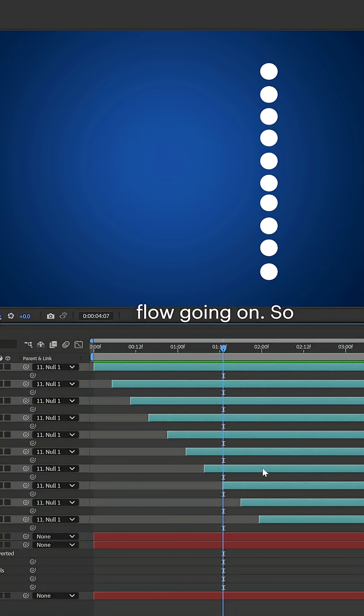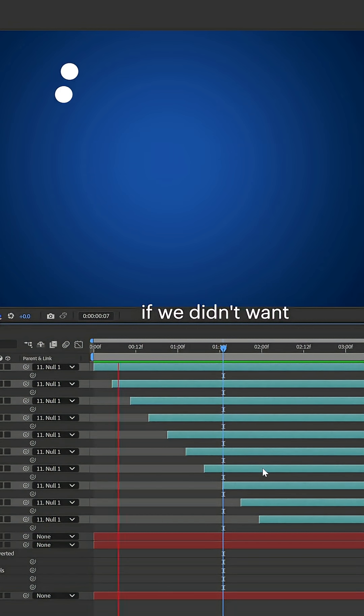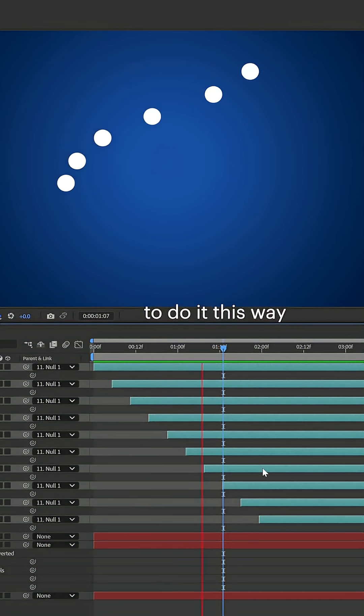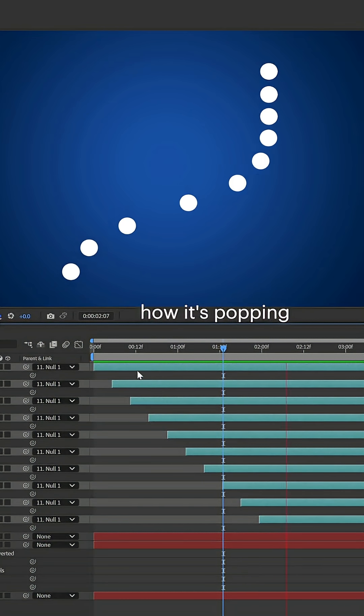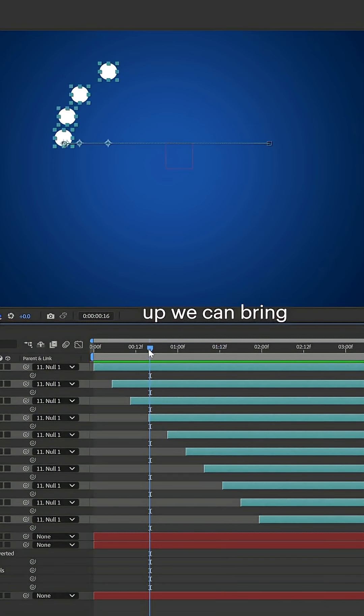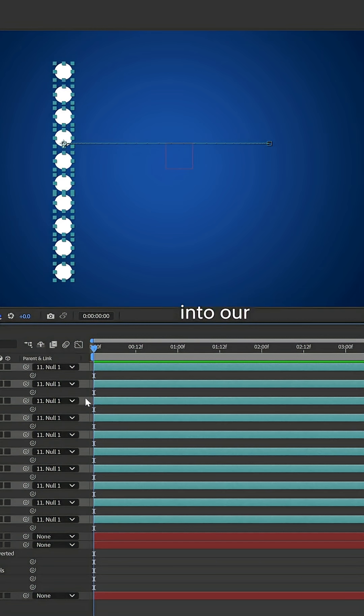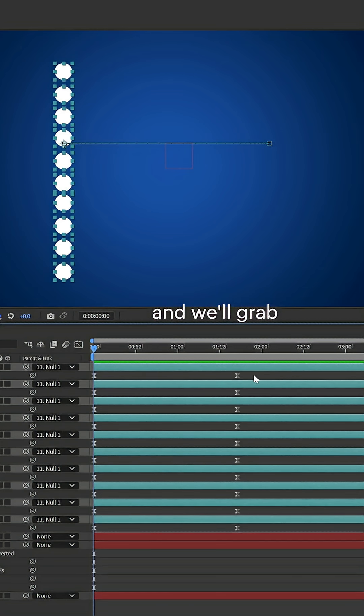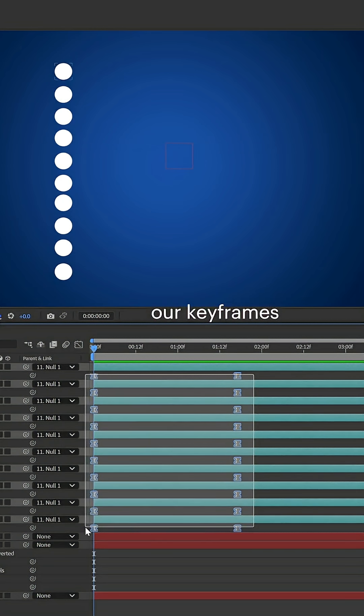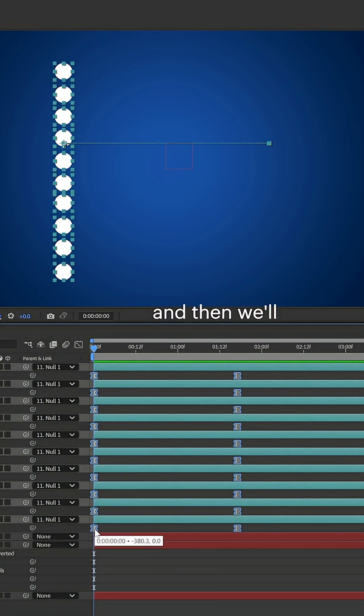If we didn't want to do it this way—how it's popping up—we can bring our layers back. Instead, we're going to go into our keyframes, press U, and we'll grab our keyframes.